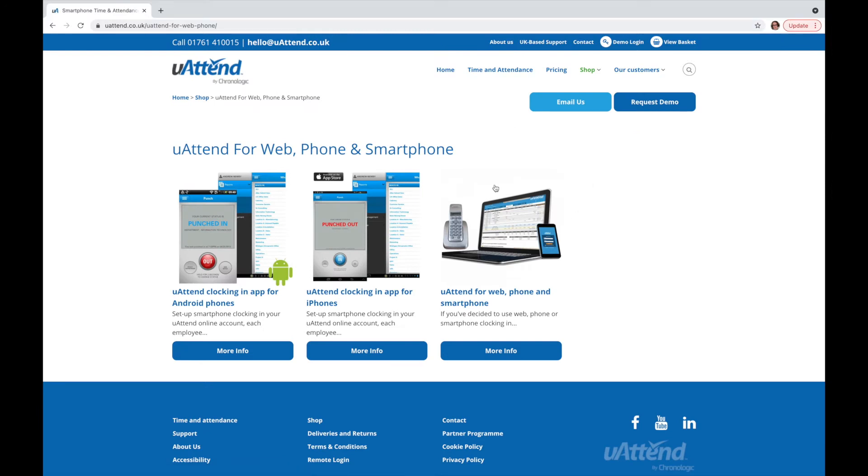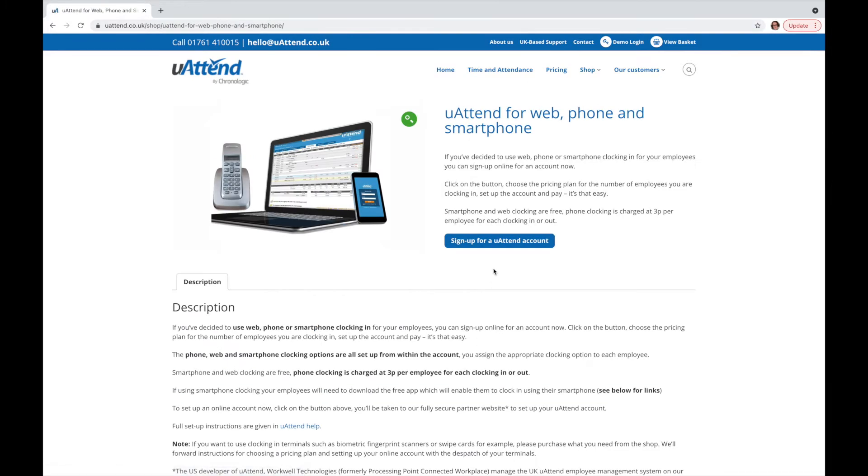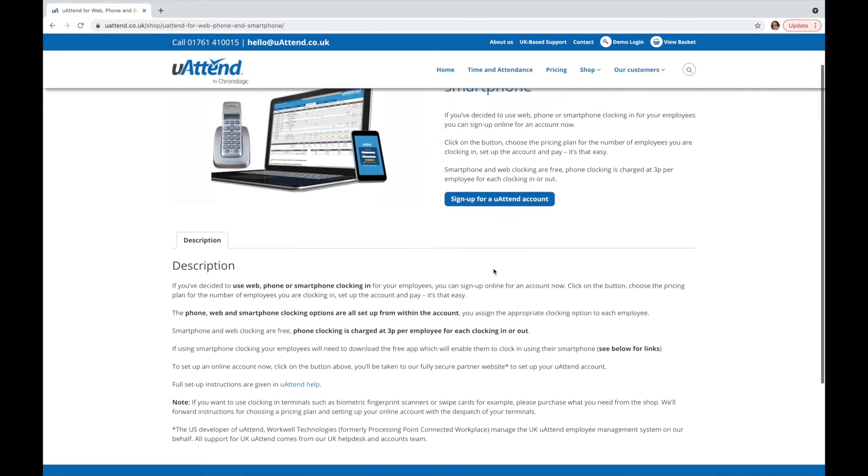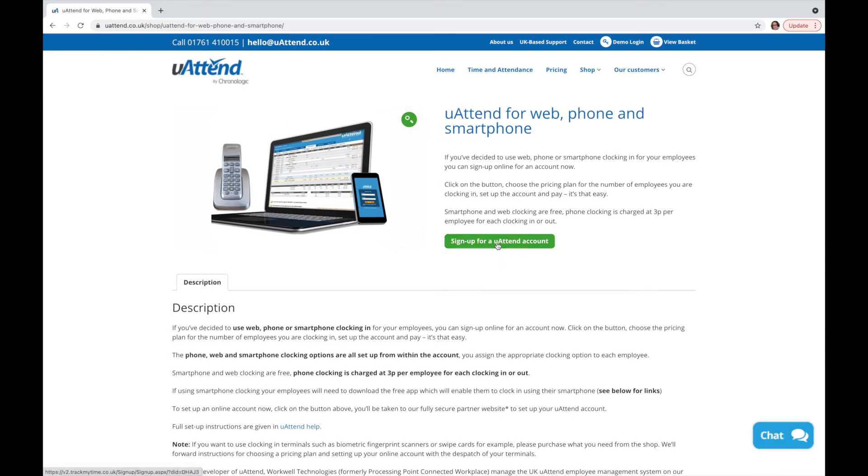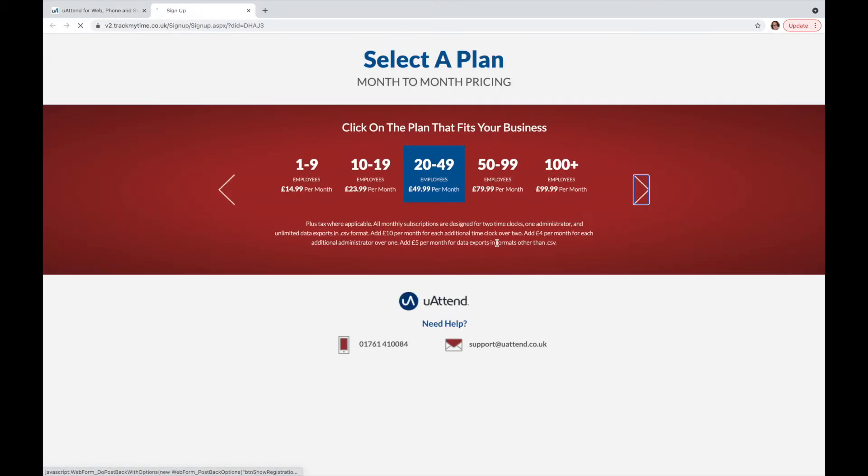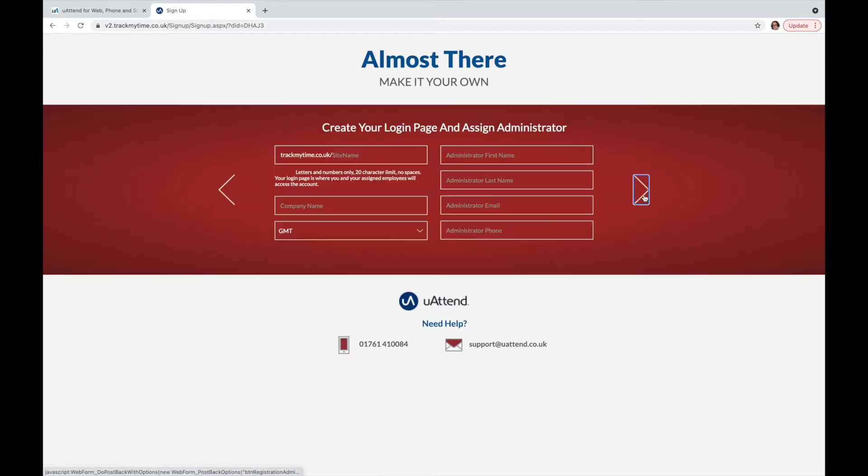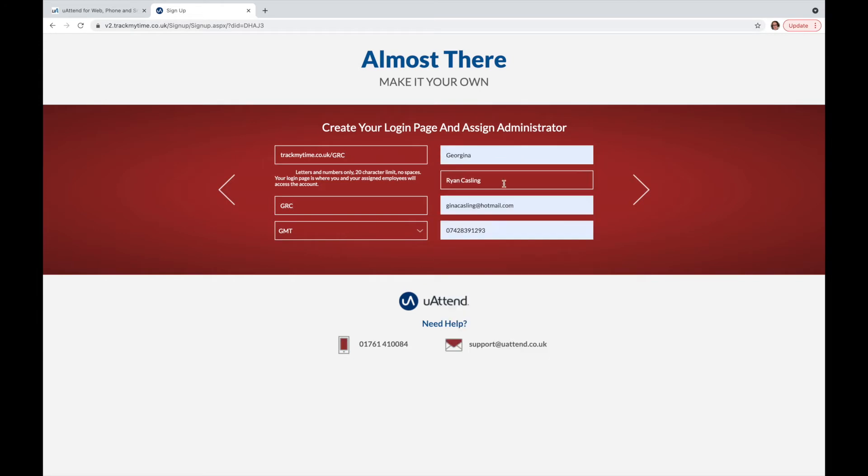On this page, click uAttend for web, phone, and smartphone, and then sign up for a uAttend account. A new tab will open where you will be able to select your plan and enter other important uAttend details such as the name of your account, company business address, and more.